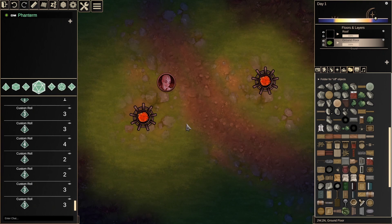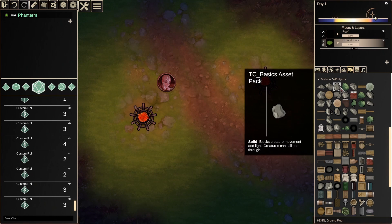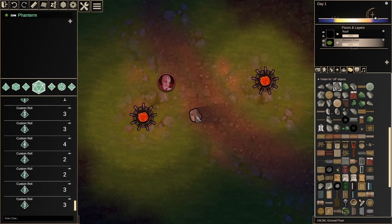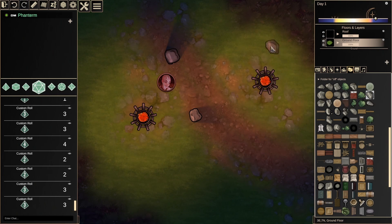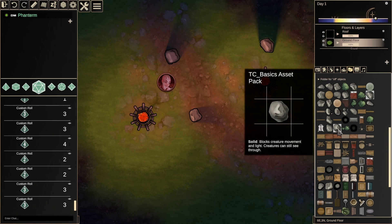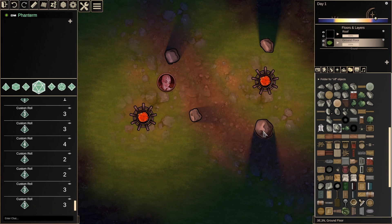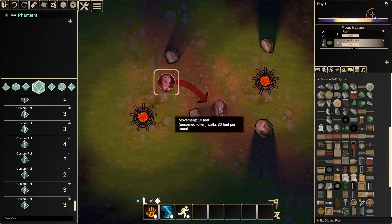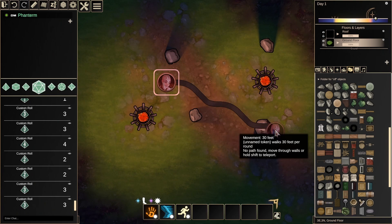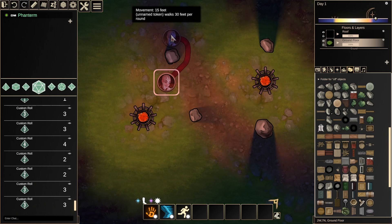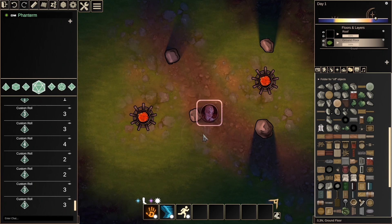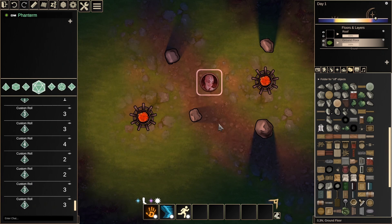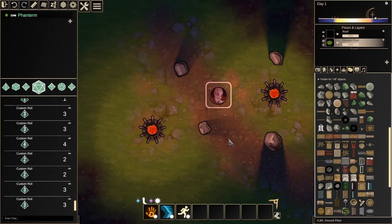You could continue like this for the asset pack, selecting each of the crates and barrels to not only give them similar solid properties, but also maybe loot properties, or grabbing all of the lanterns and candles and sconces and applying some basic light properties all at once so you can start using these right away.